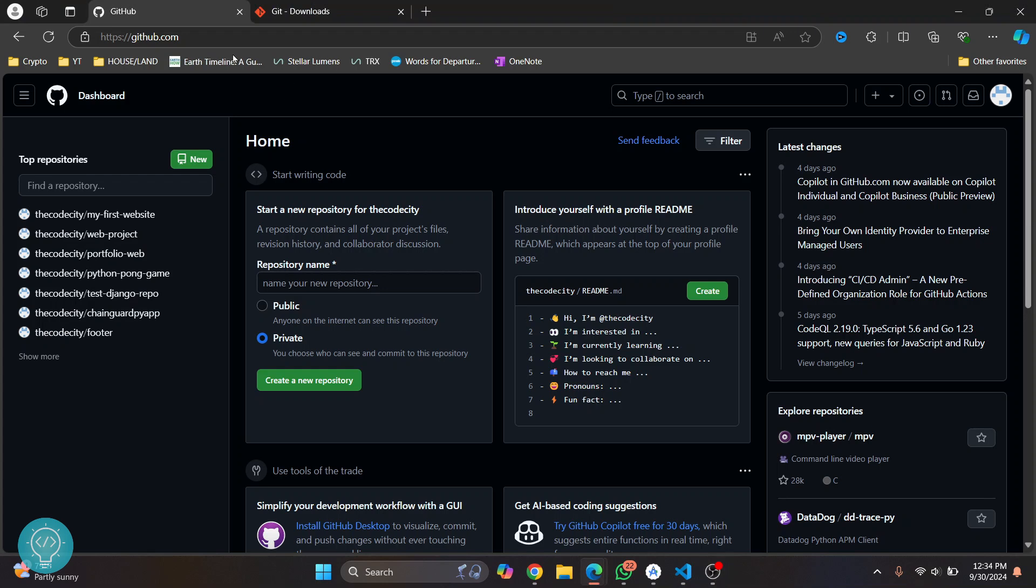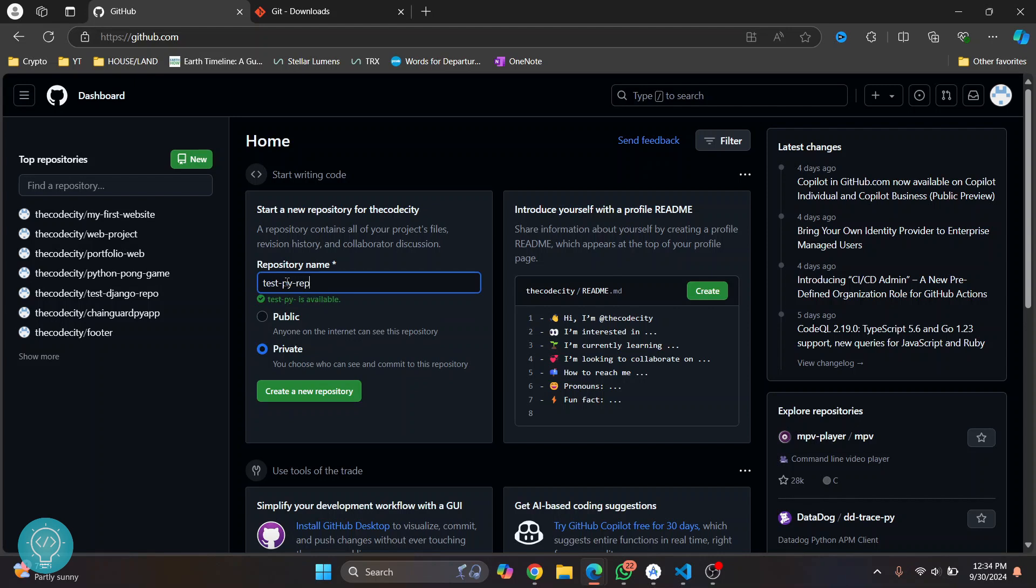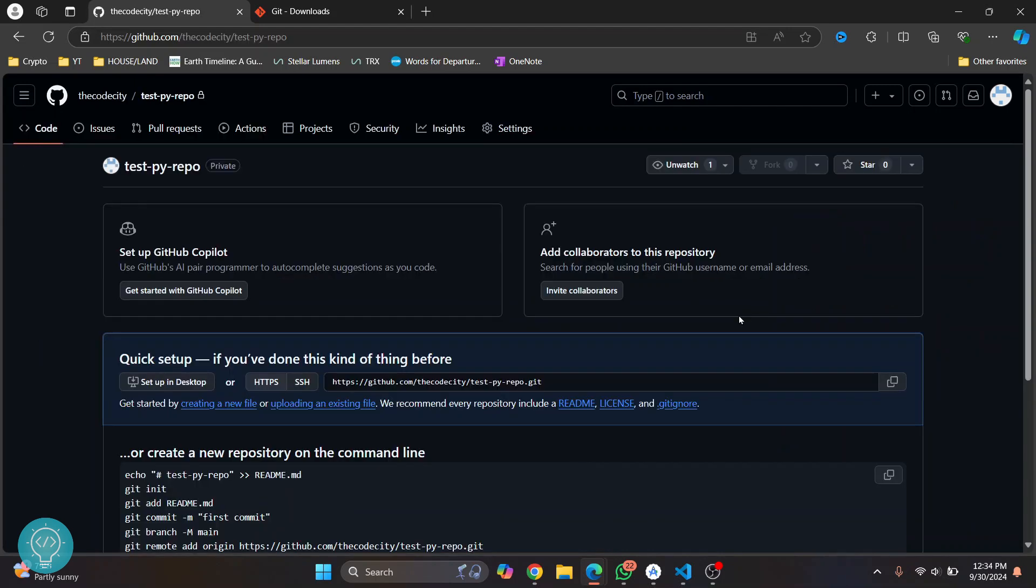First, go to github.com and let's create a new repository where we will push it. So what we need to do is initialize a local git repository and then push that git repository to GitHub. So I'll name this test by repo, and if this is available, just click on create a new repository.